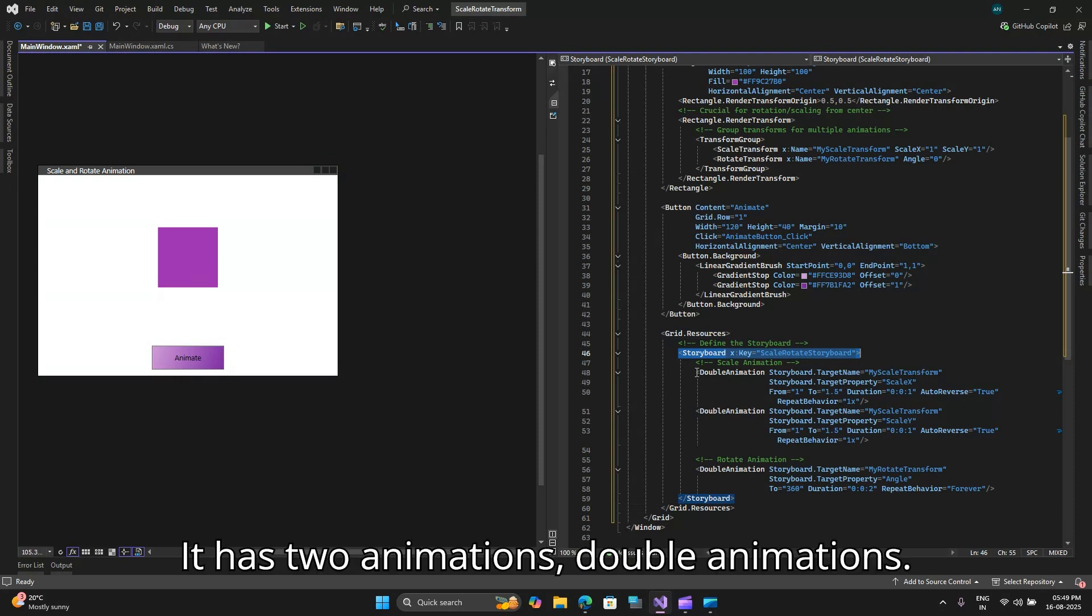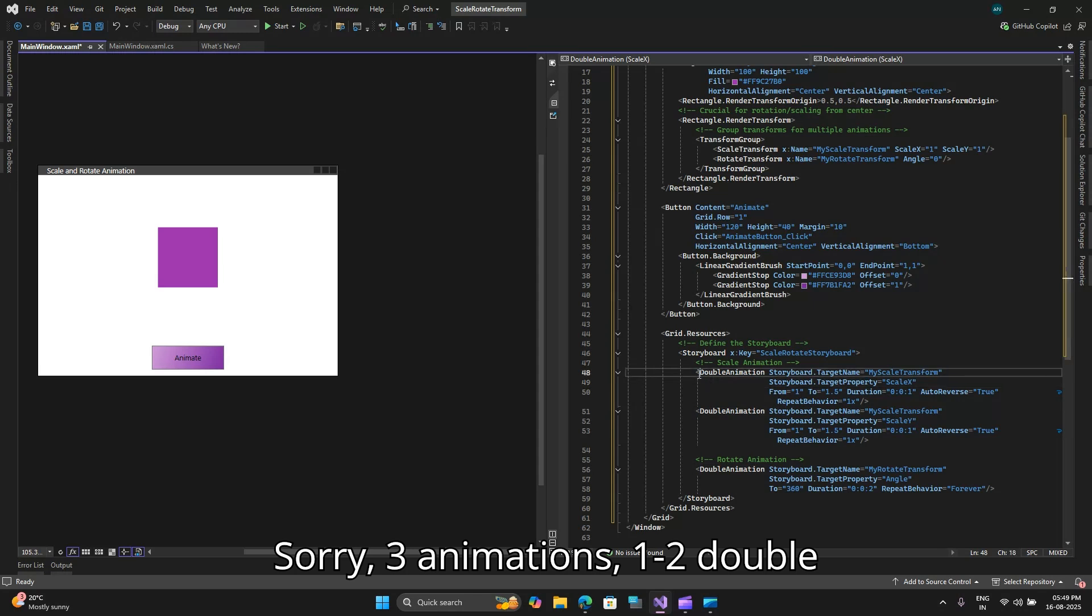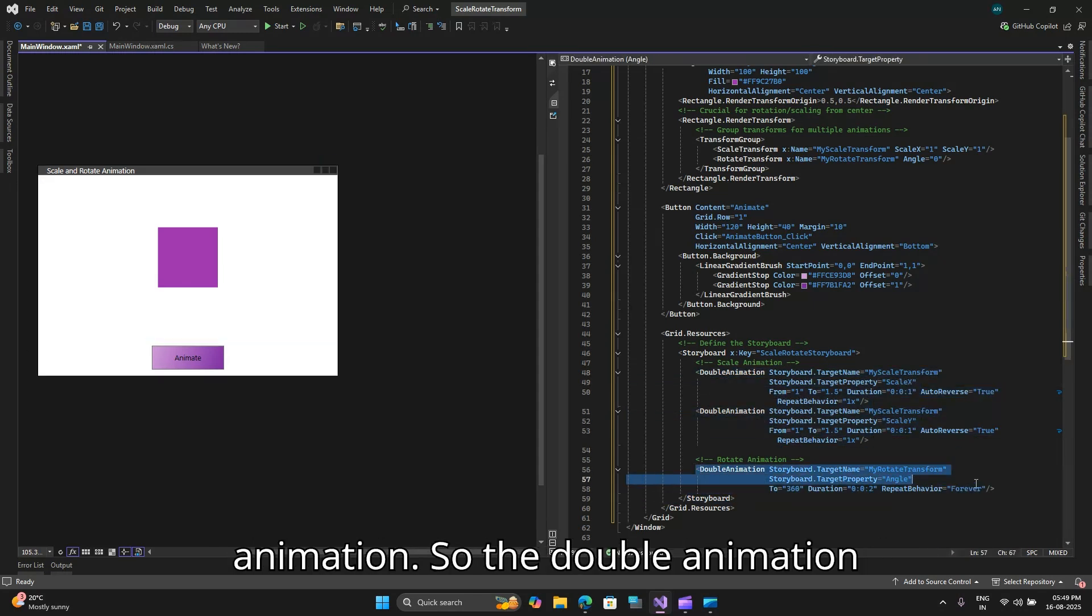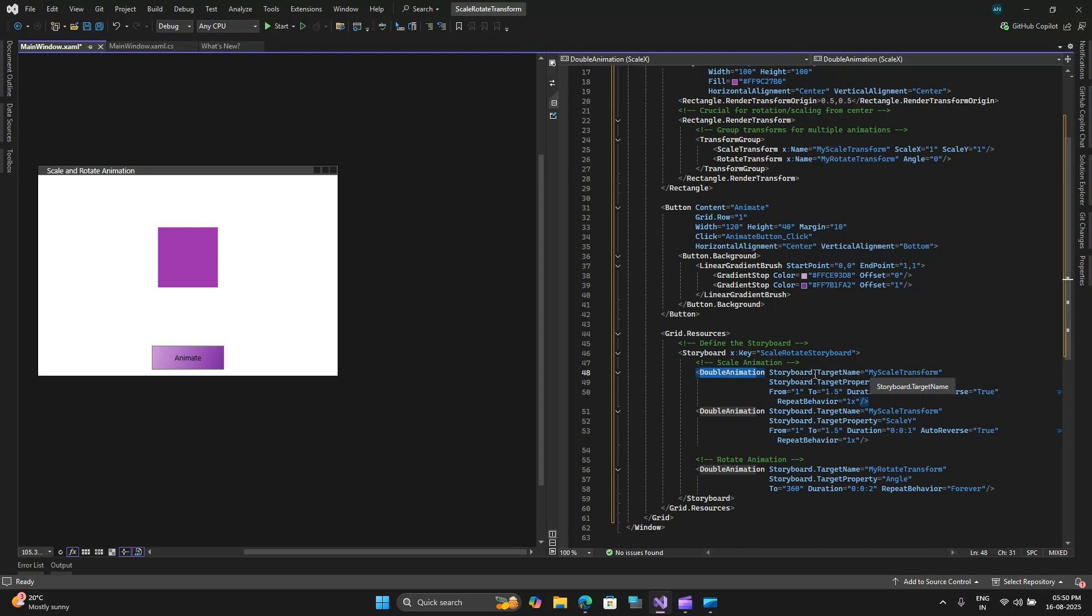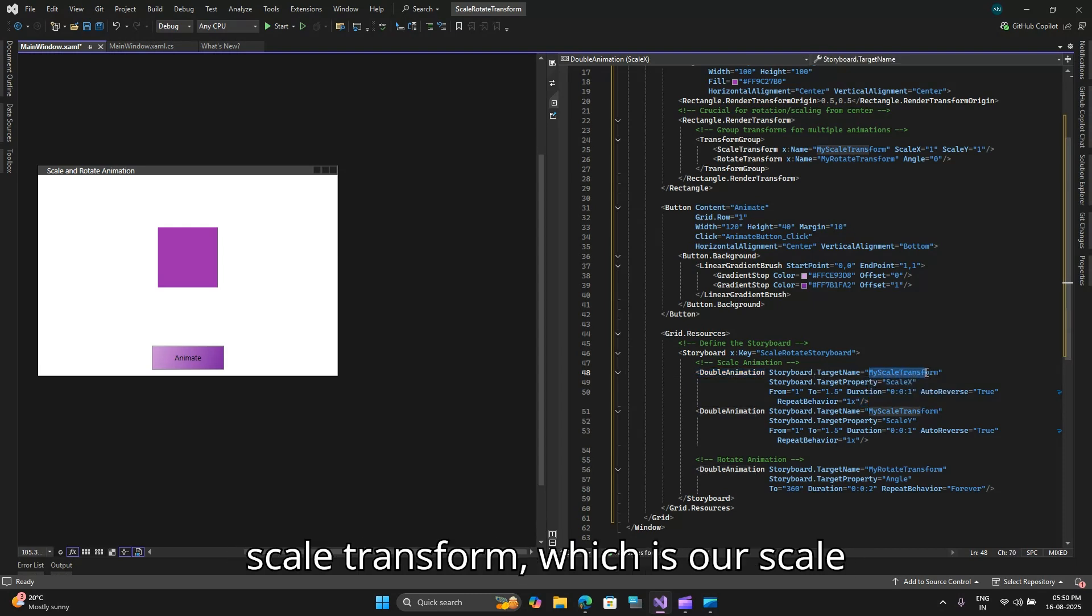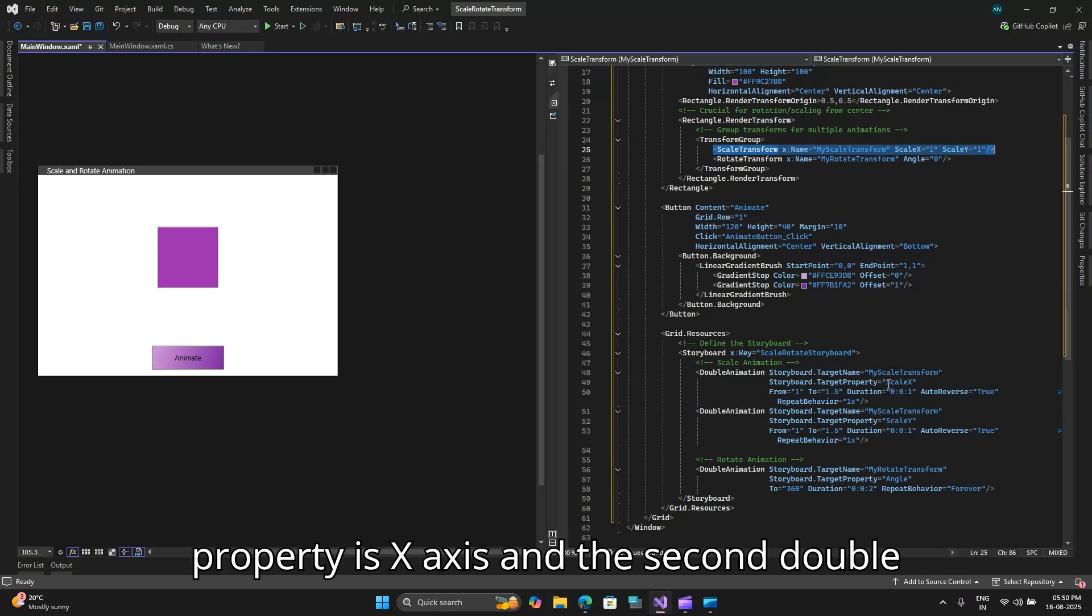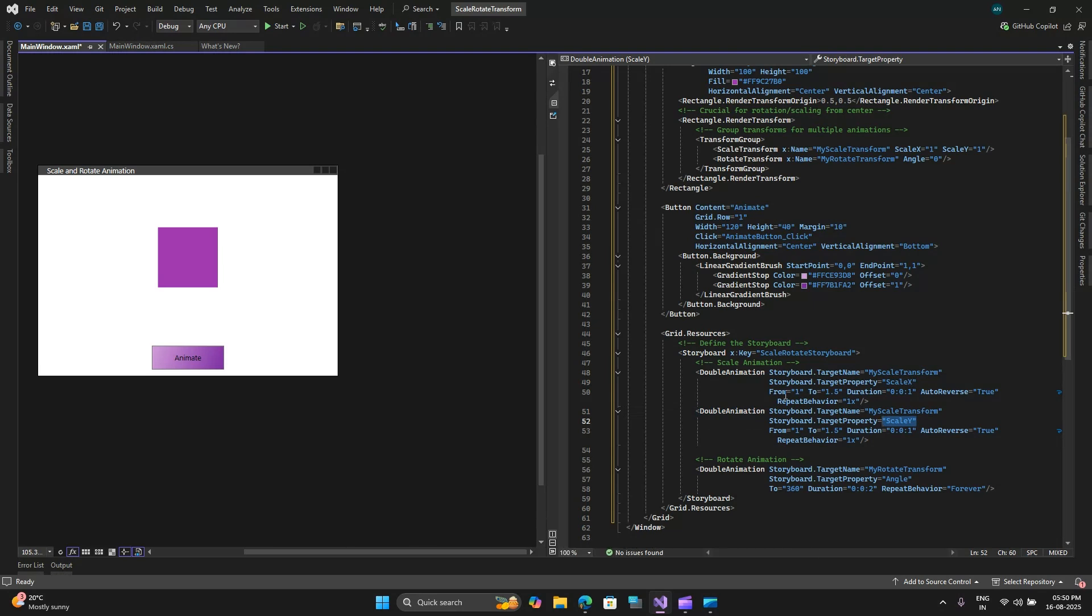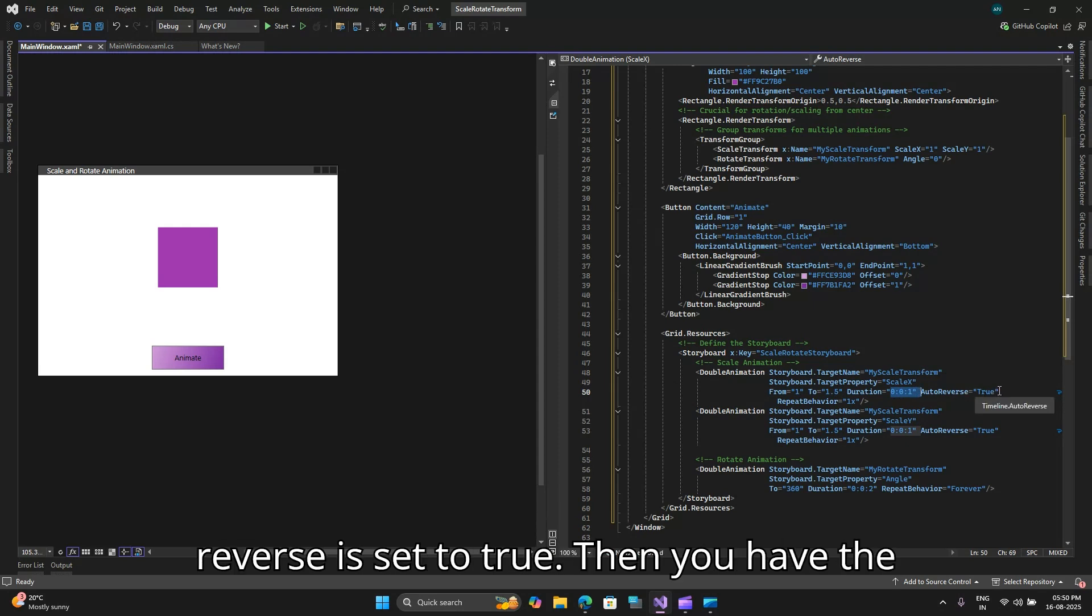It has three animations, two double animations for the scale animation and one double animation for the rotate animation. The storyboard targets the my scale transform which is our scale transform and the target property is x-axis. The second double animation targets the y-axis and it transforms it from 1 to 1.5 for a duration of one second and auto reverse is set to true.